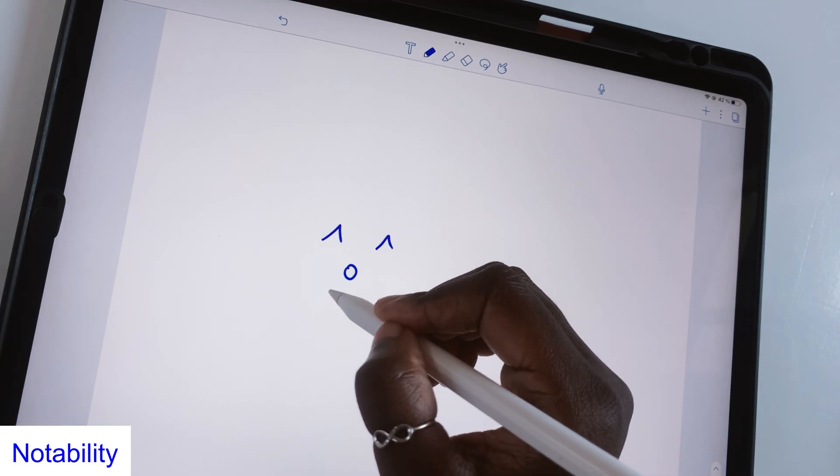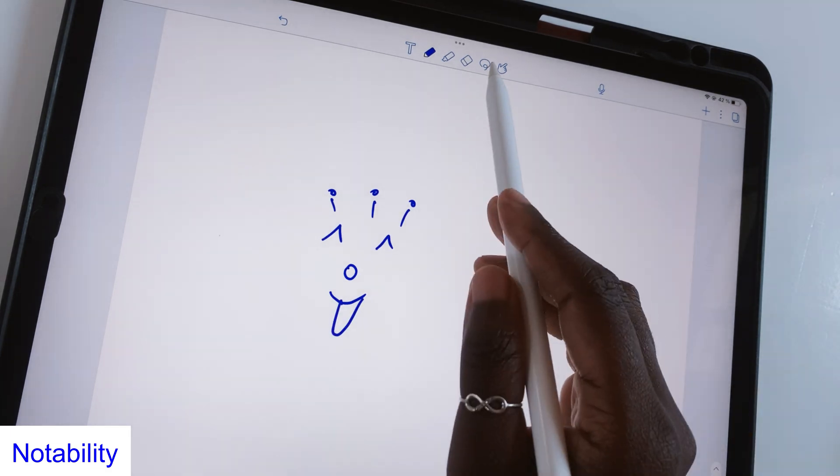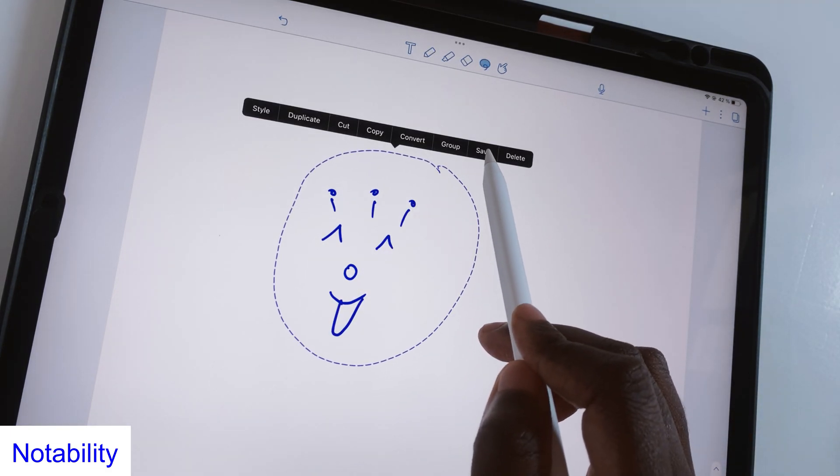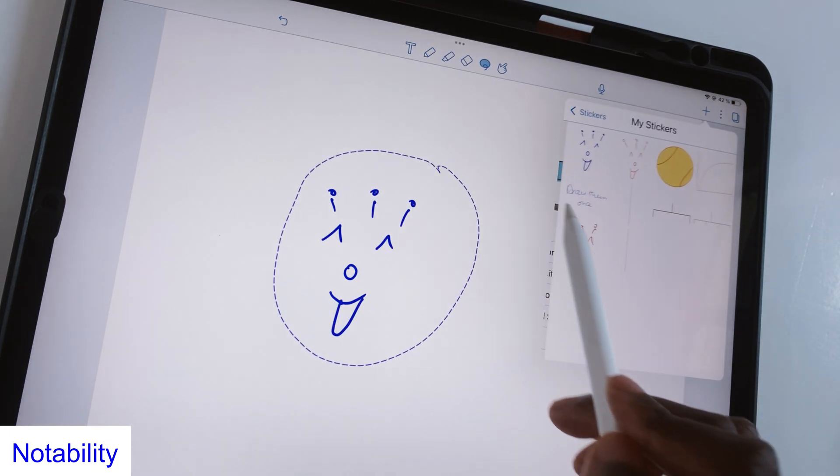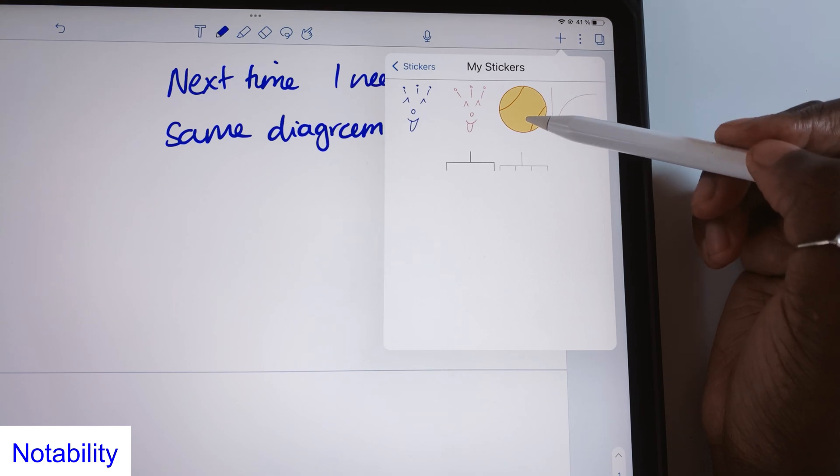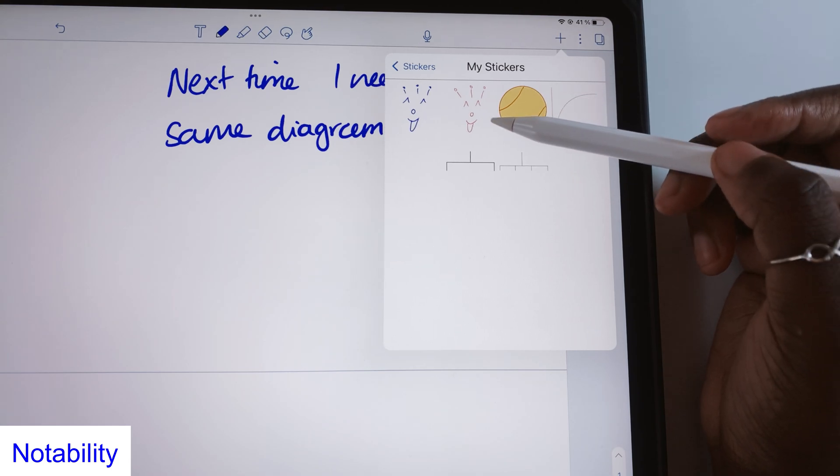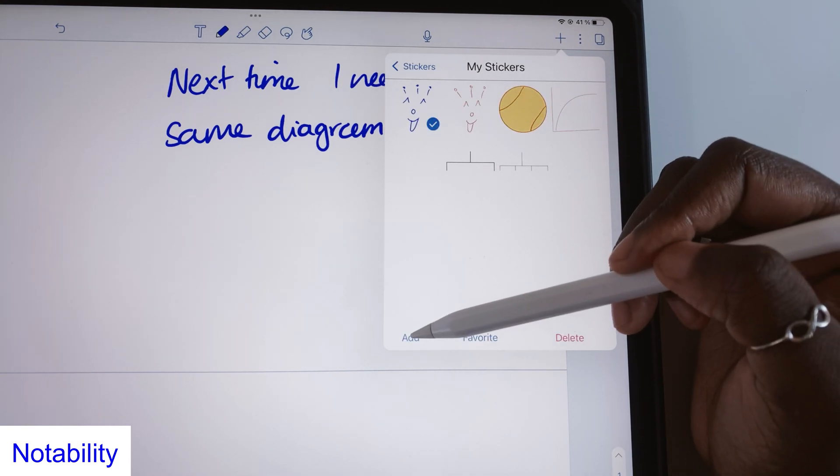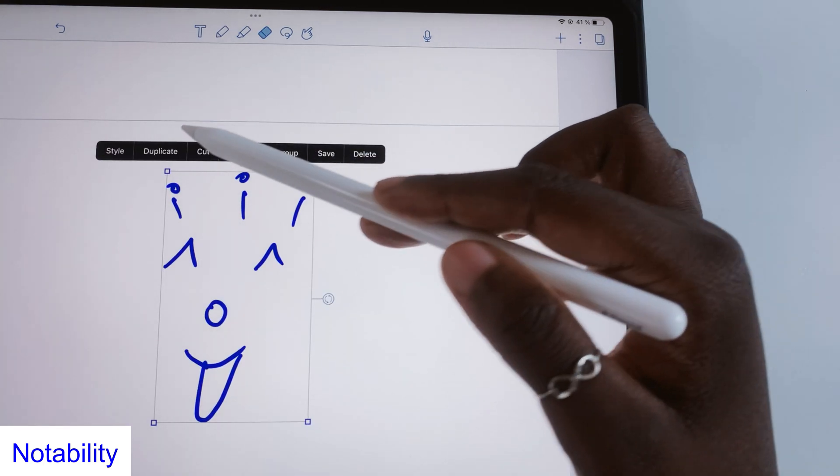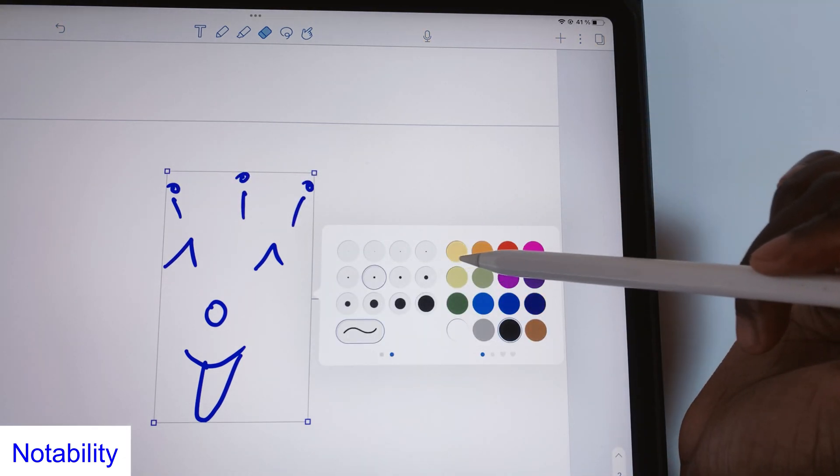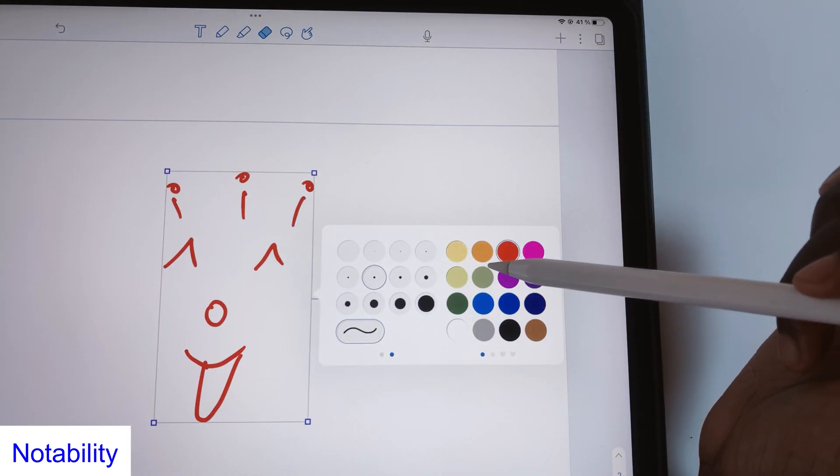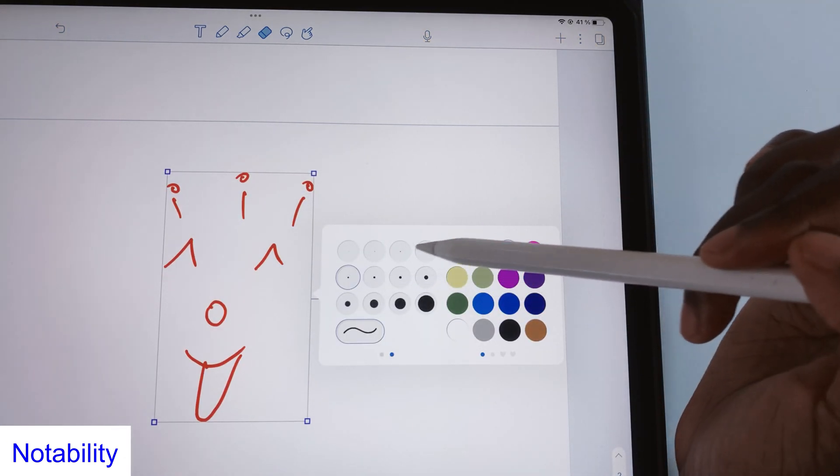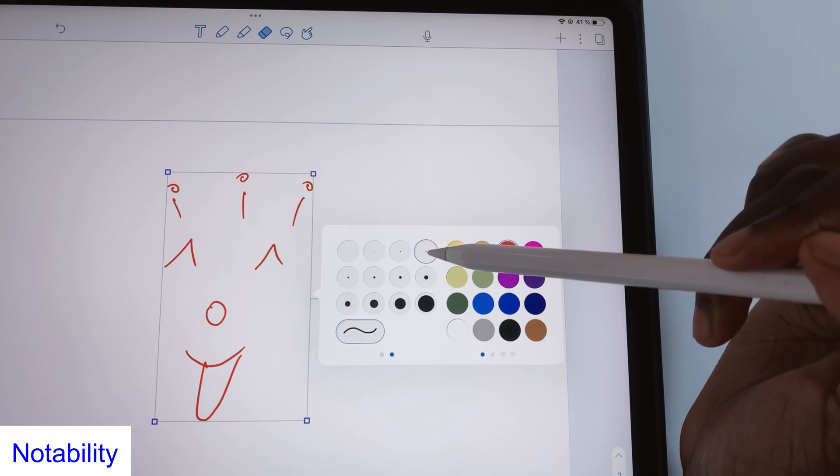When you have recurring diagrams in your notes you can save them as stickers in Notability. Stickers make it easy to reuse them and your diagrams remain editable if you want to modify them later. This can potentially save you a lot of time in the future.